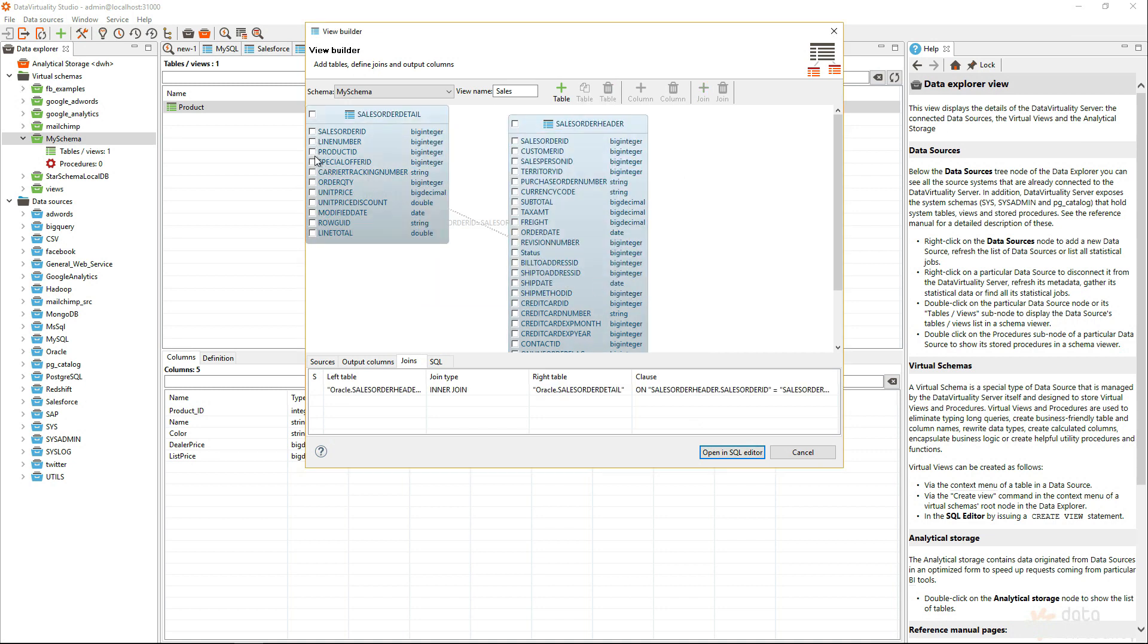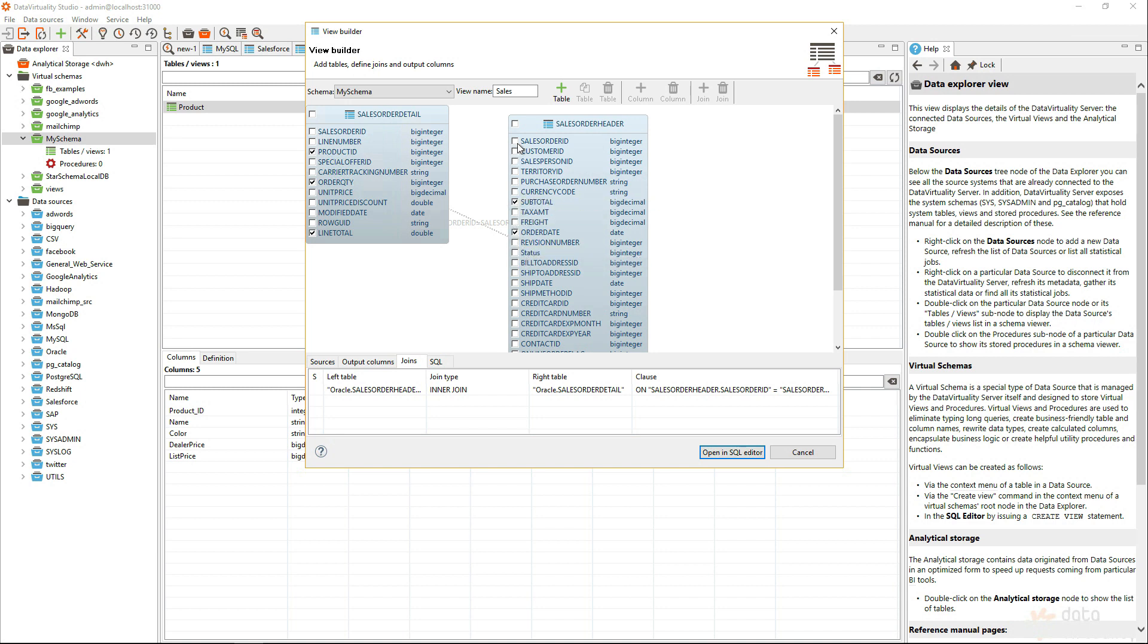So, let's say I want the product ID, maybe the order quantity, and the line total. And from the header data, I want maybe the order date, and let's take a look at the subtotal, for example. That's all I need.